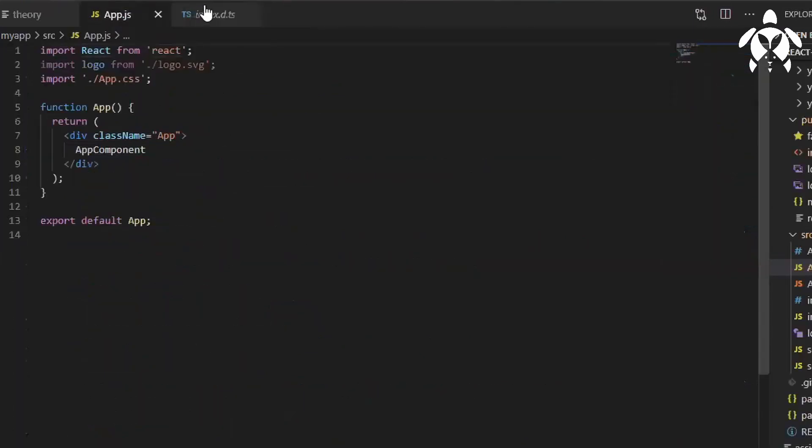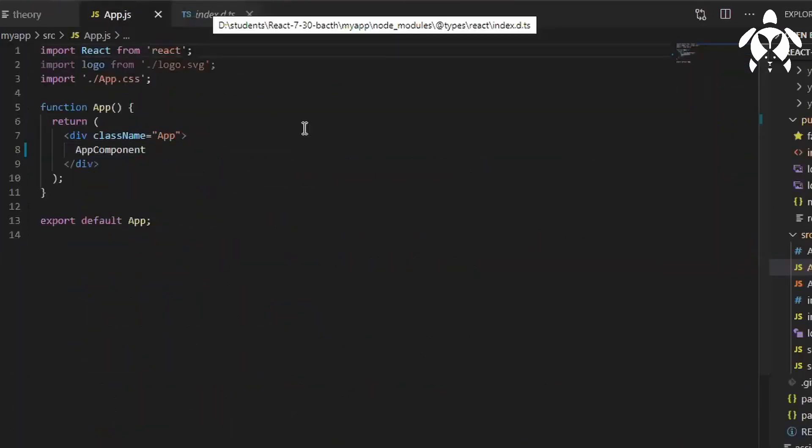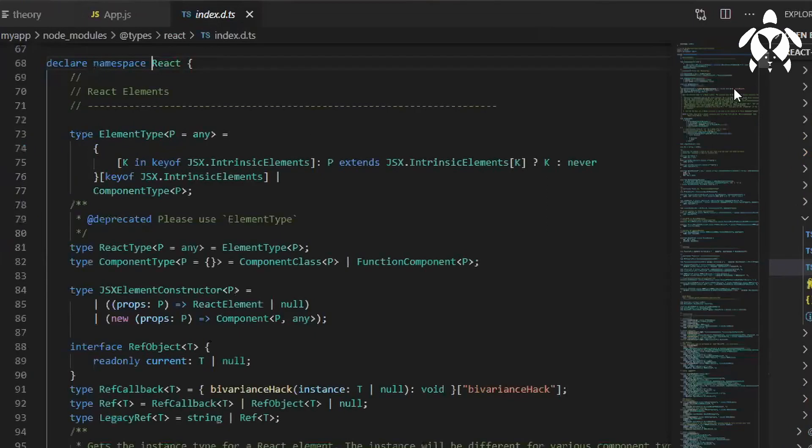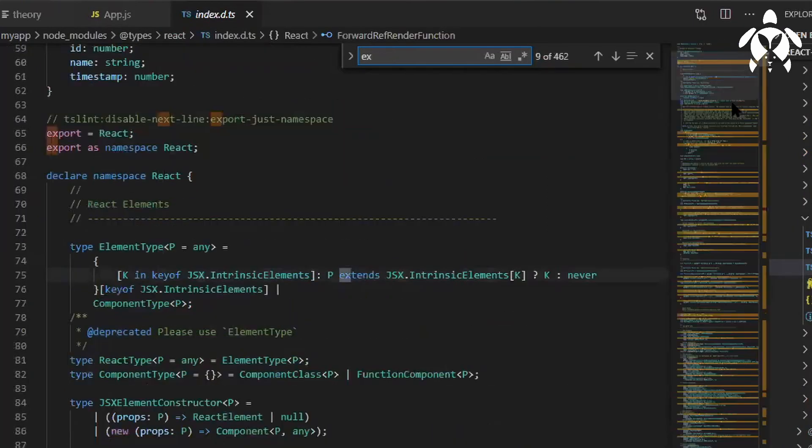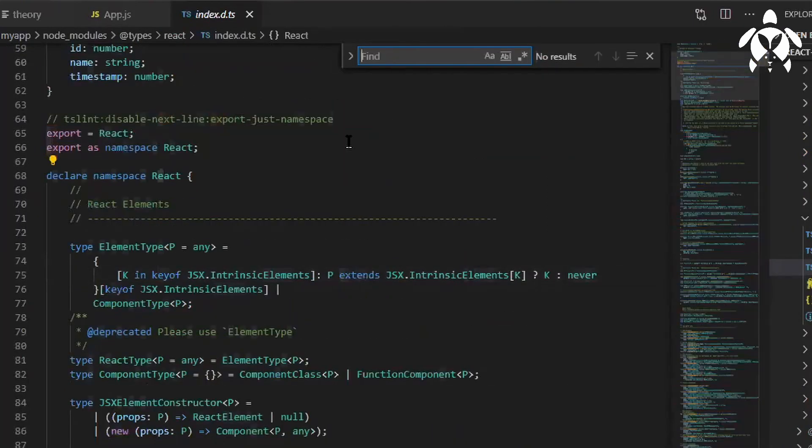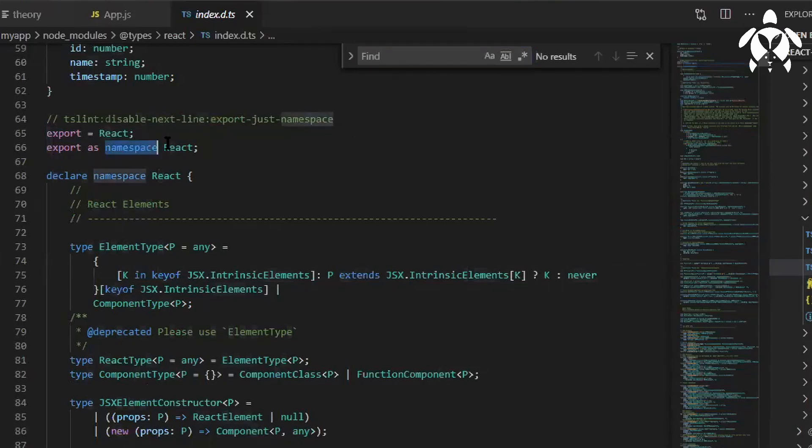If you see here, so they are doing export like this as namespace React, export equal to React.